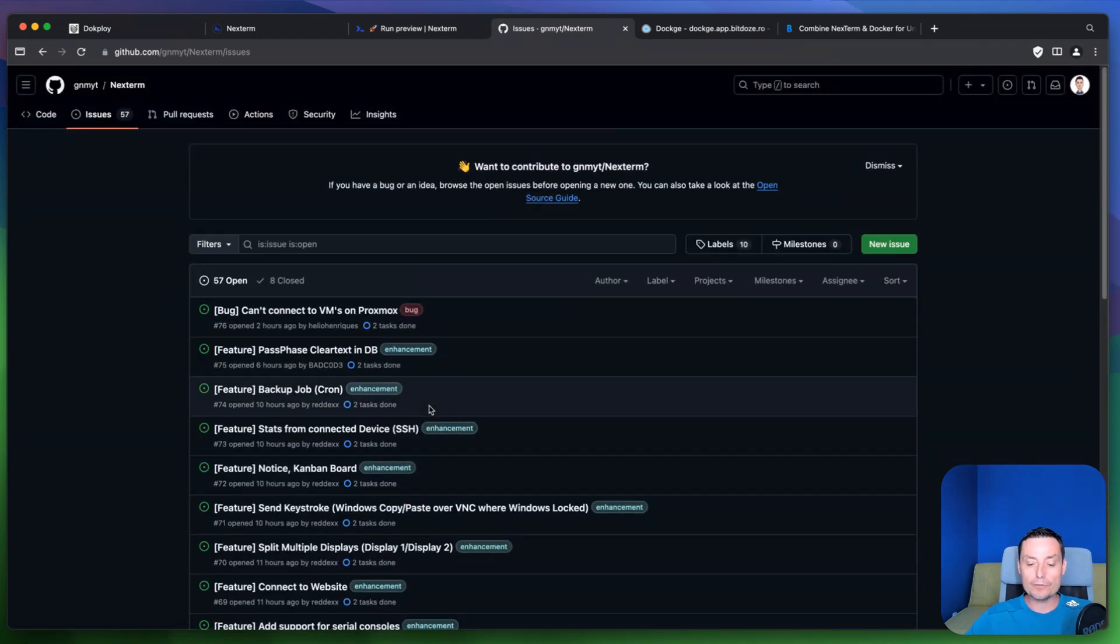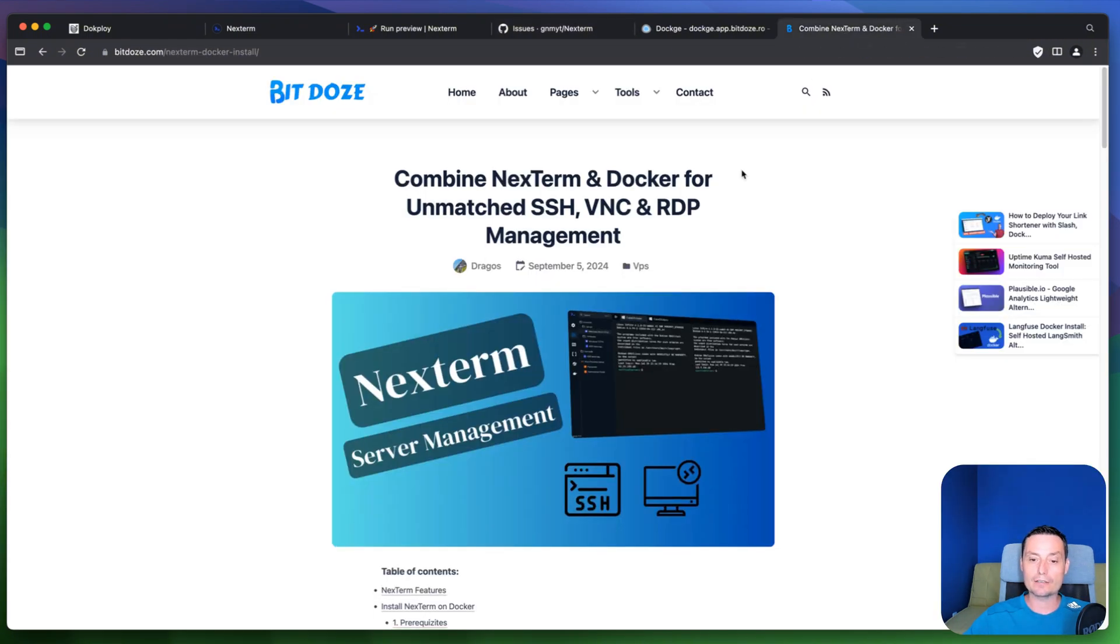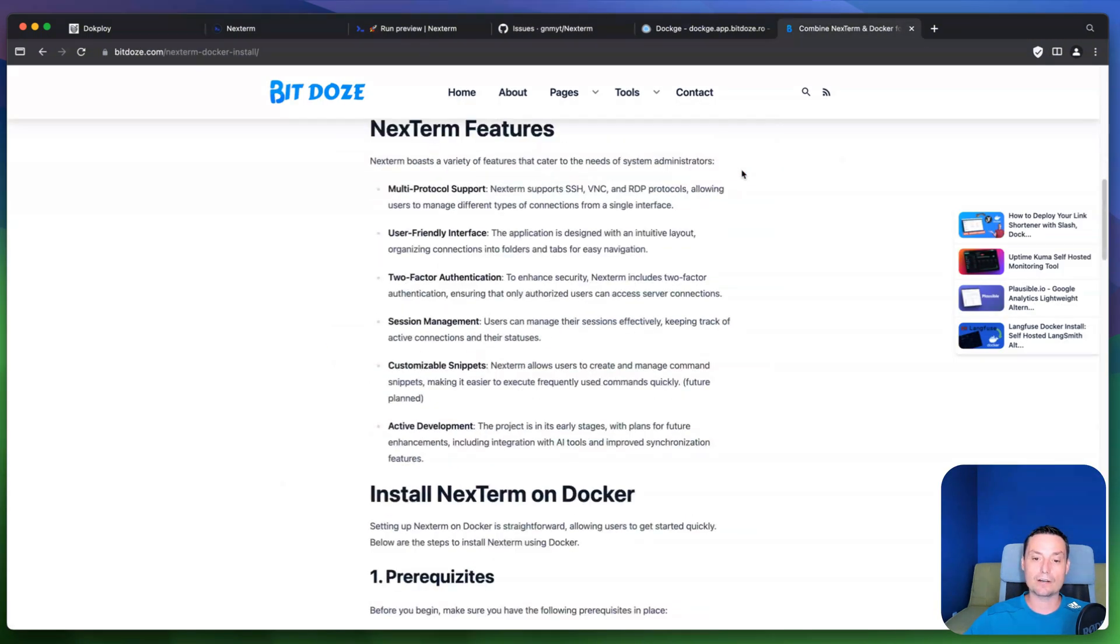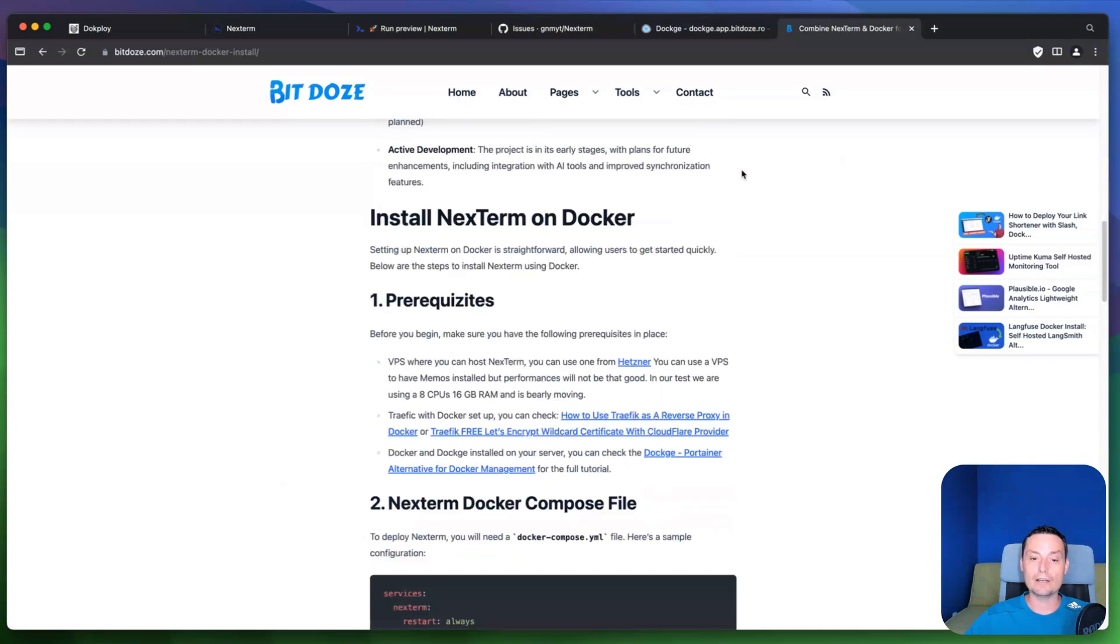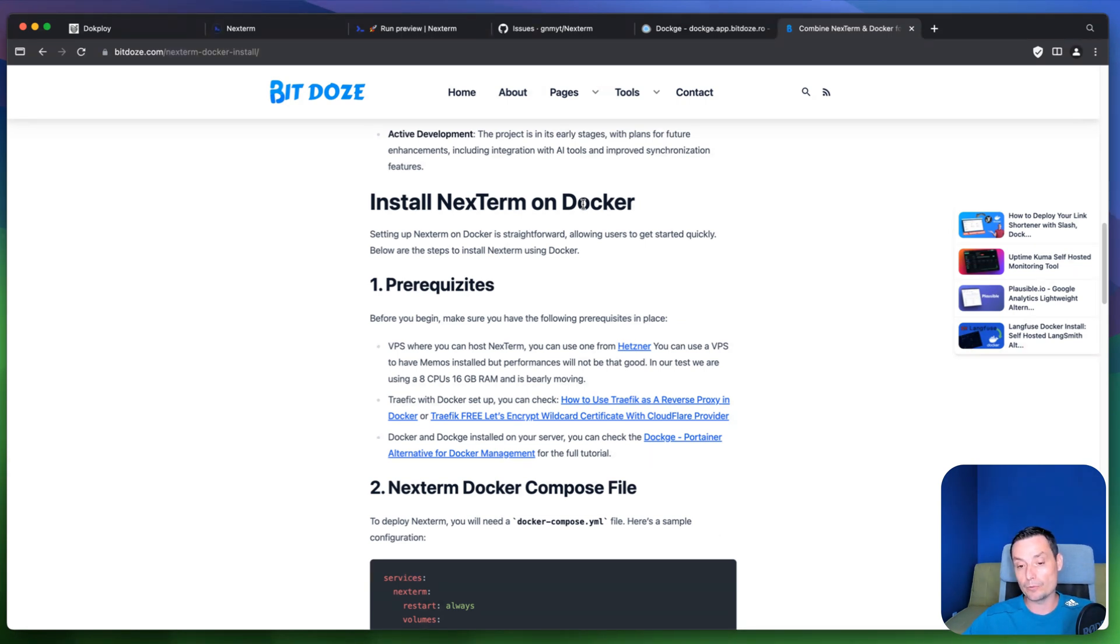So yeah in this video we are going to see how you can deploy this tool, how you can add a connection. So I've created an article in here and in here I have all the details. So the first thing that we are going to need is to have a VPS server with docker installed.